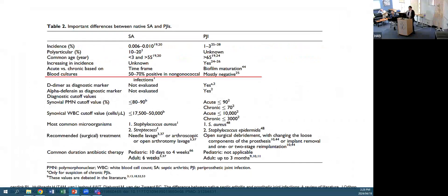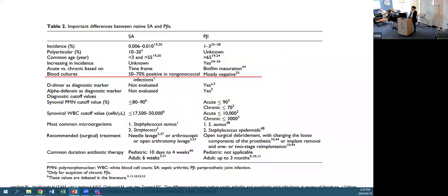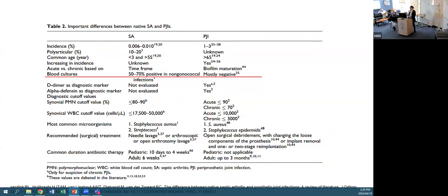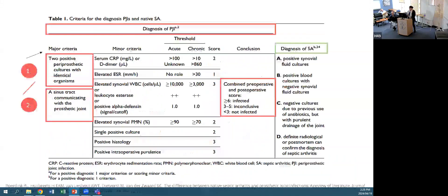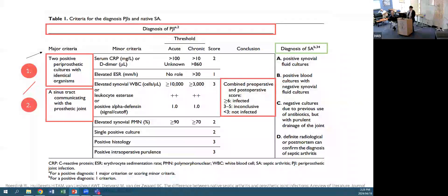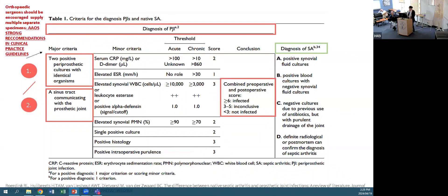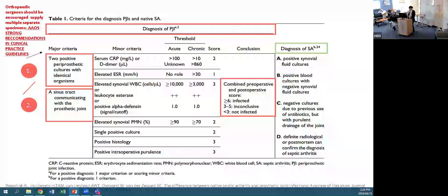A small review comparing native septic arthritis and prosthetic joint infection showed blood cultures are more often positive in native septic arthritis - 50-70% positive in non-gonococcal septic arthritis, but with PJI, unfortunately mostly negative. Under the MSIS 2018 criteria, two periprosthetic cultures with identical organisms is considered a major criterion in the diagnosis of PJI, so we encourage taking multiple independent specimens.